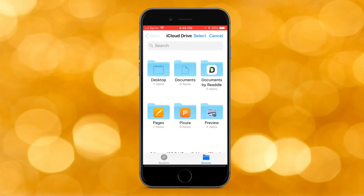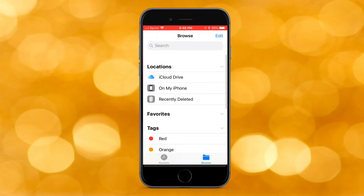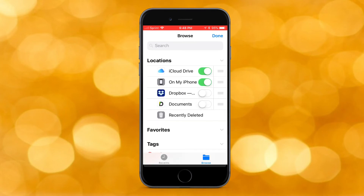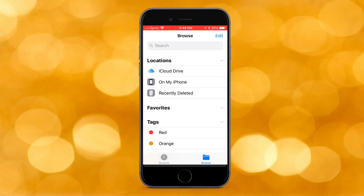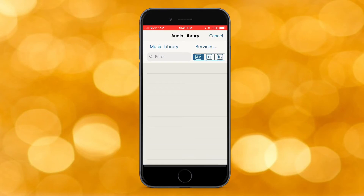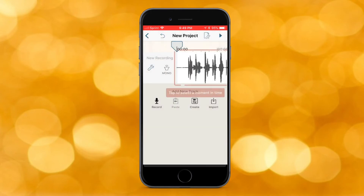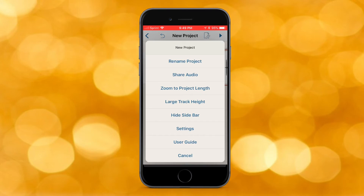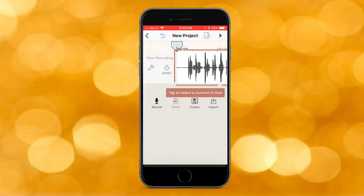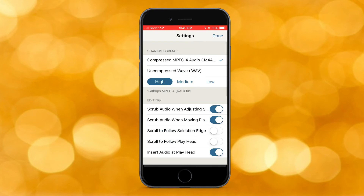I have Documents and Dropbox available. Going back to recents — you also have settings at the top. There are options for projects, share audio, zoom, project length, large track height, sidebar, sends, and a user guide. Going into settings, you get even more features: you can compress audio and choose the audio quality type — high, medium, or low.